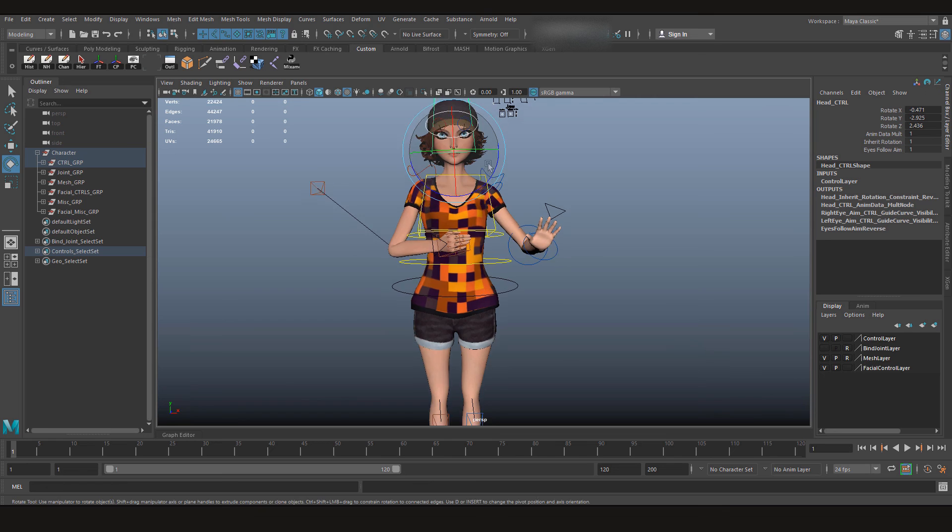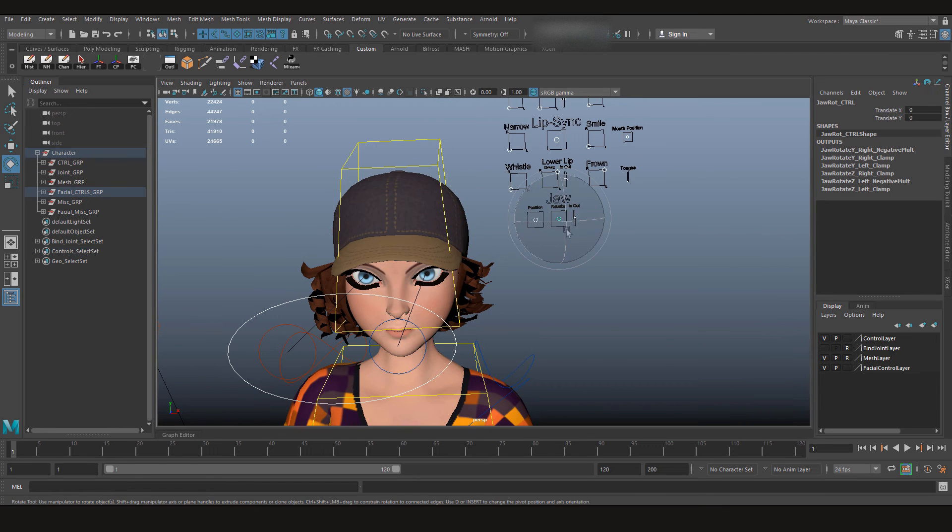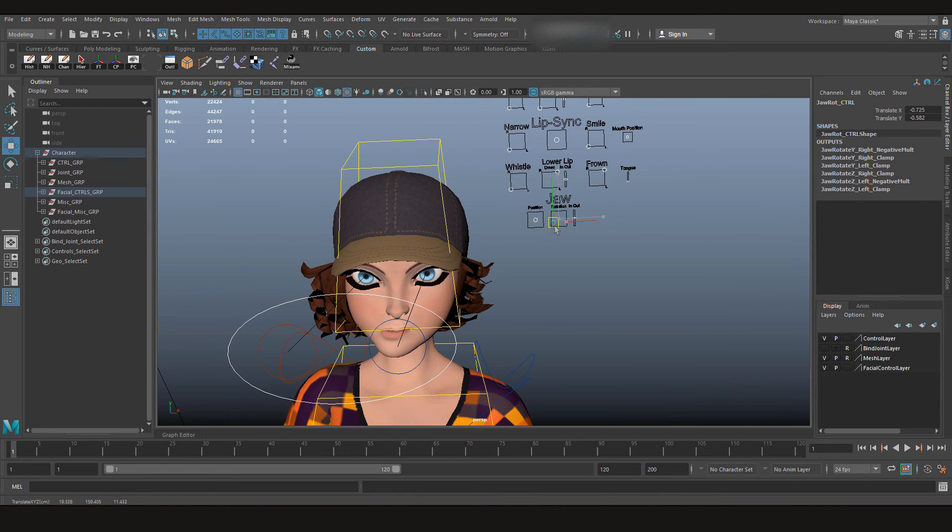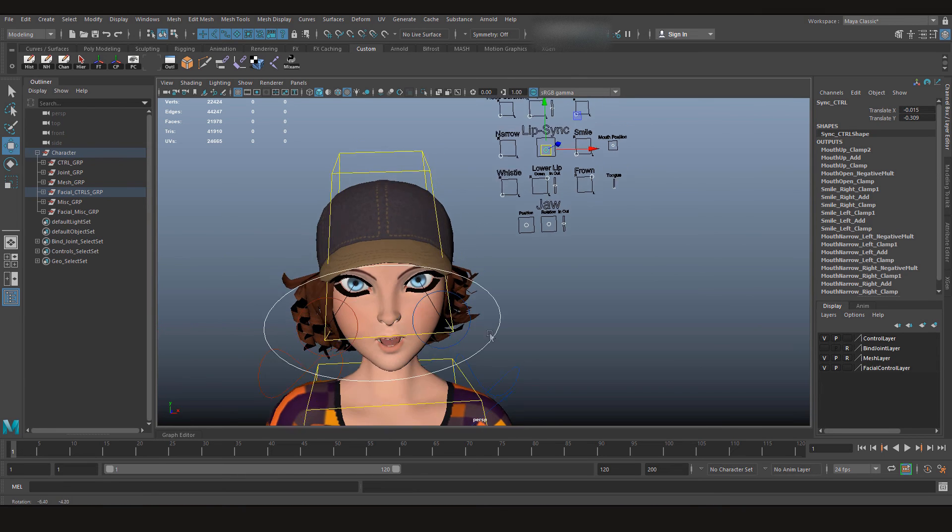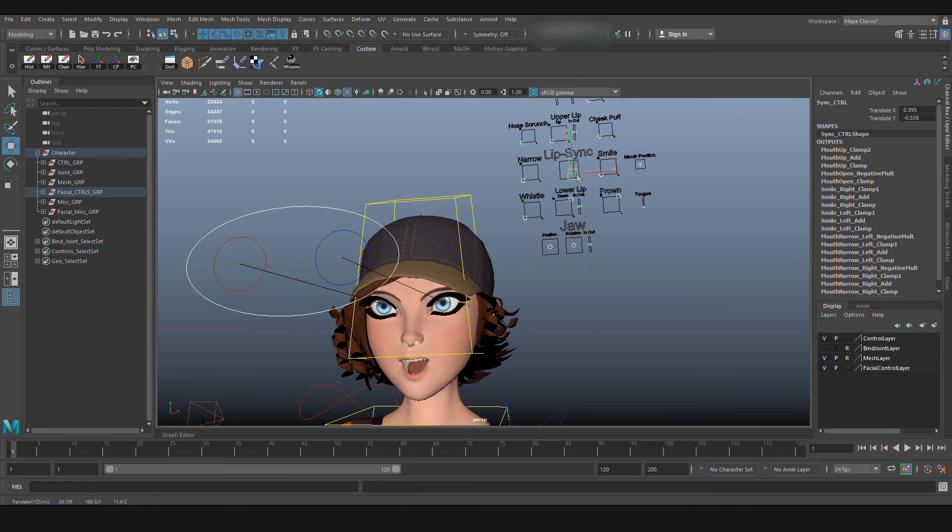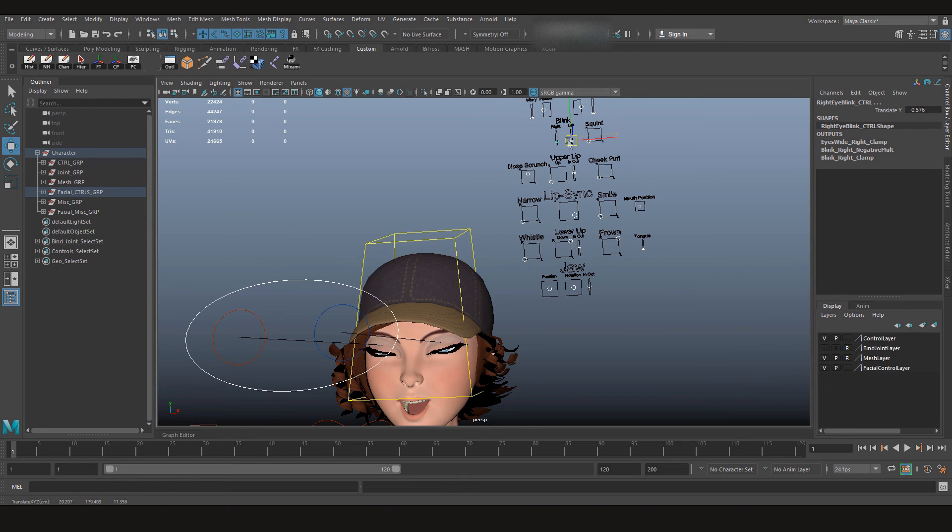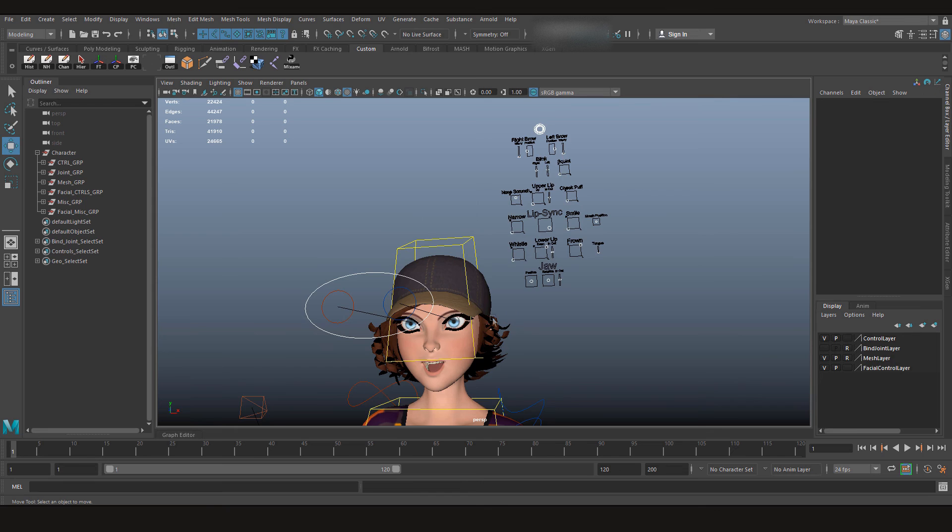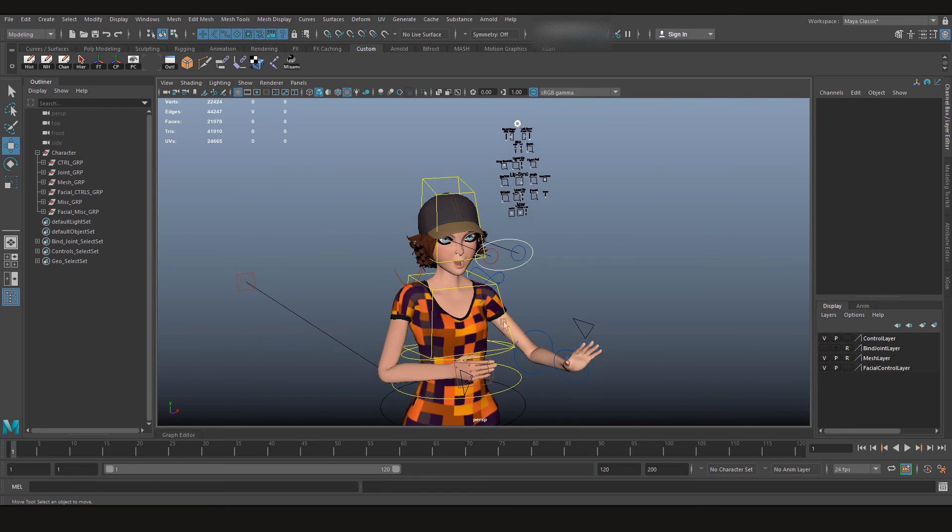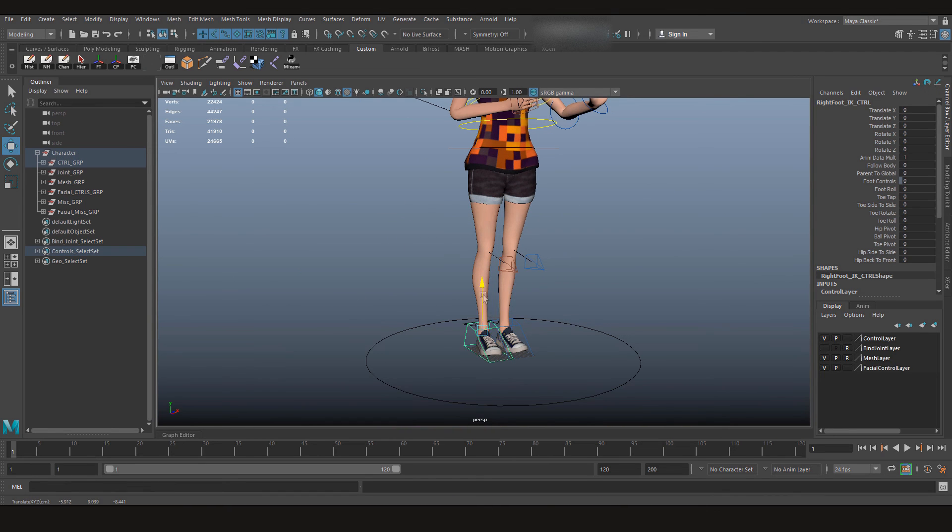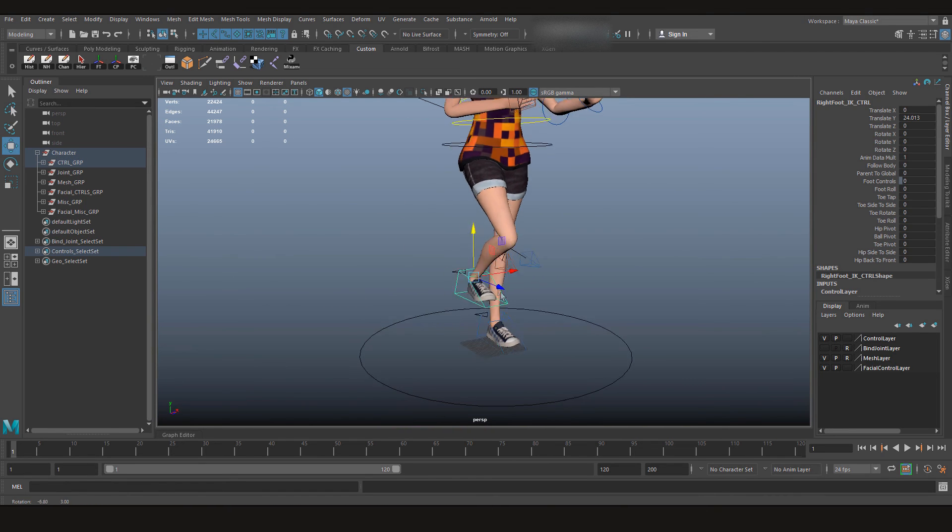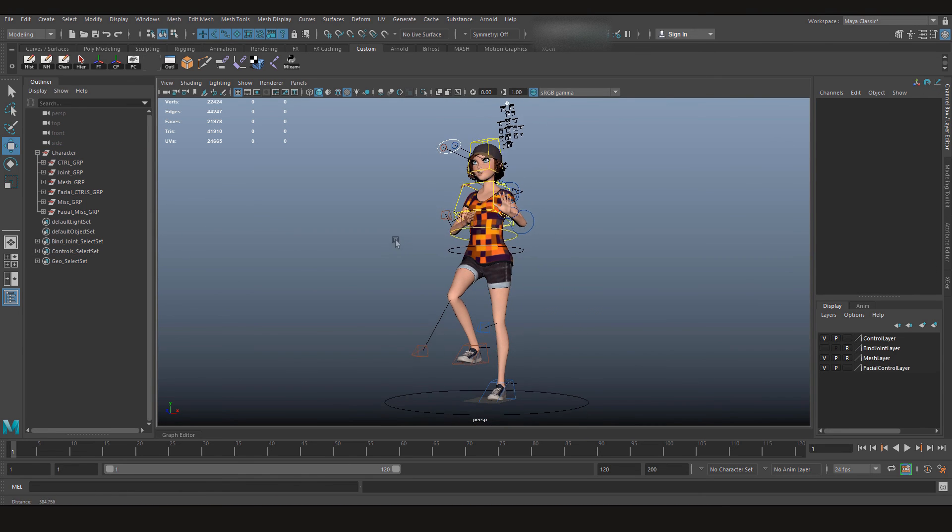I guess the character is all set up. Now let's check the facial controls. Oh, that's nice. Oh, she smiles. Alright. Well, everything looks good. Let's check foot controller. Everything's looking good.